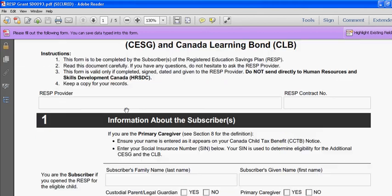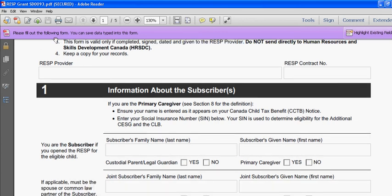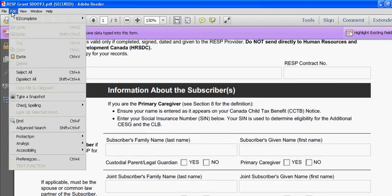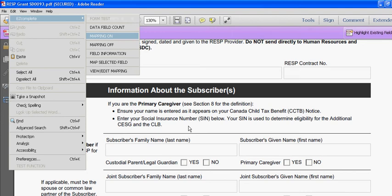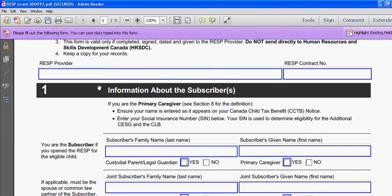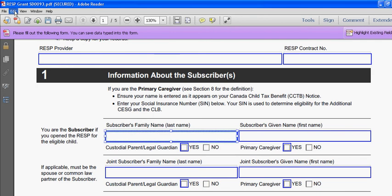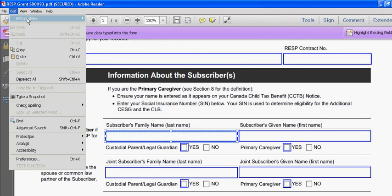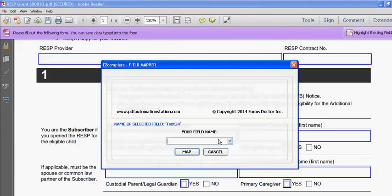I'll scroll down a bit so you can see the field names and go to edit Easy Complete, mapping on. Just wait till you see these colored squares that appear around all of the fields. Now I can select a field, this is last name. So I'll go back to Easy Complete and map selected field.